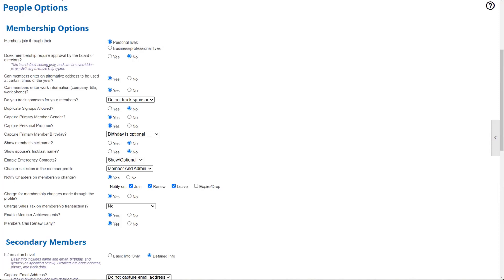Next, does membership require approval by the board? Note that it says it's a default setting only and can be overridden. This button automatically checks off whether memberships do or don't require approval every time you create a new member type. If most of your memberships require approval, you can check that off, but you can always change it on a member-type-by-member-type basis. We did talk about membership approvals in our last webinar, and we have other items on our YouTube channel covering the approval process.